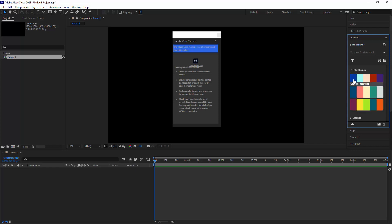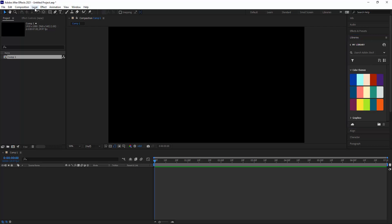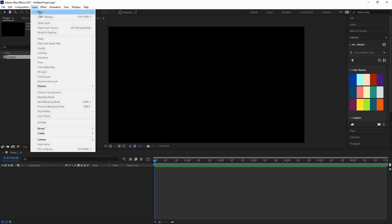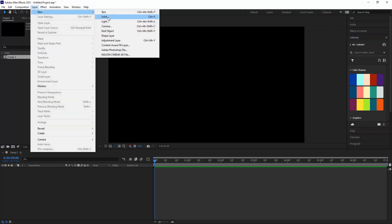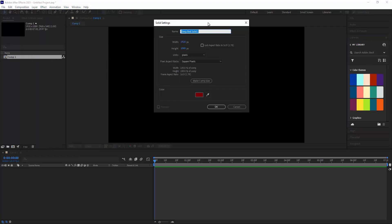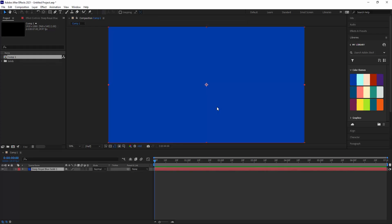From there you can use them whenever you have something you want to color. For instance, layer, new, solid. We'll come over here and get the eyedropper, the color picker, drop right on top of there, and there's our color.